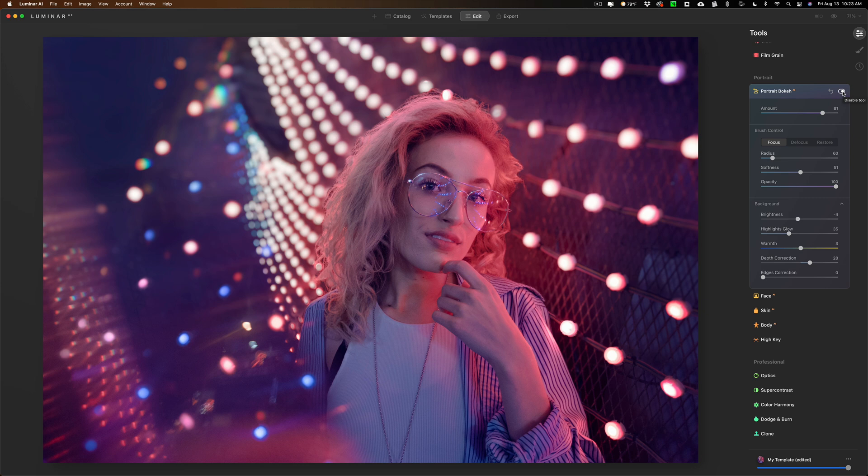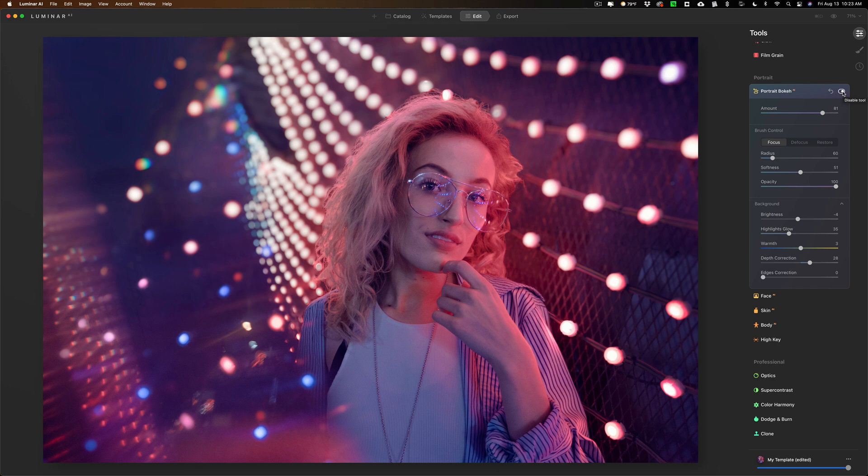So I could do a lot of this in camera, and whenever, in my opinion, whenever you have the opportunity to capture the scene the way you want it in camera, definitely go that extra little bit it's going to take to do it in camera. Don't rely on post-production to achieve what you want to achieve.